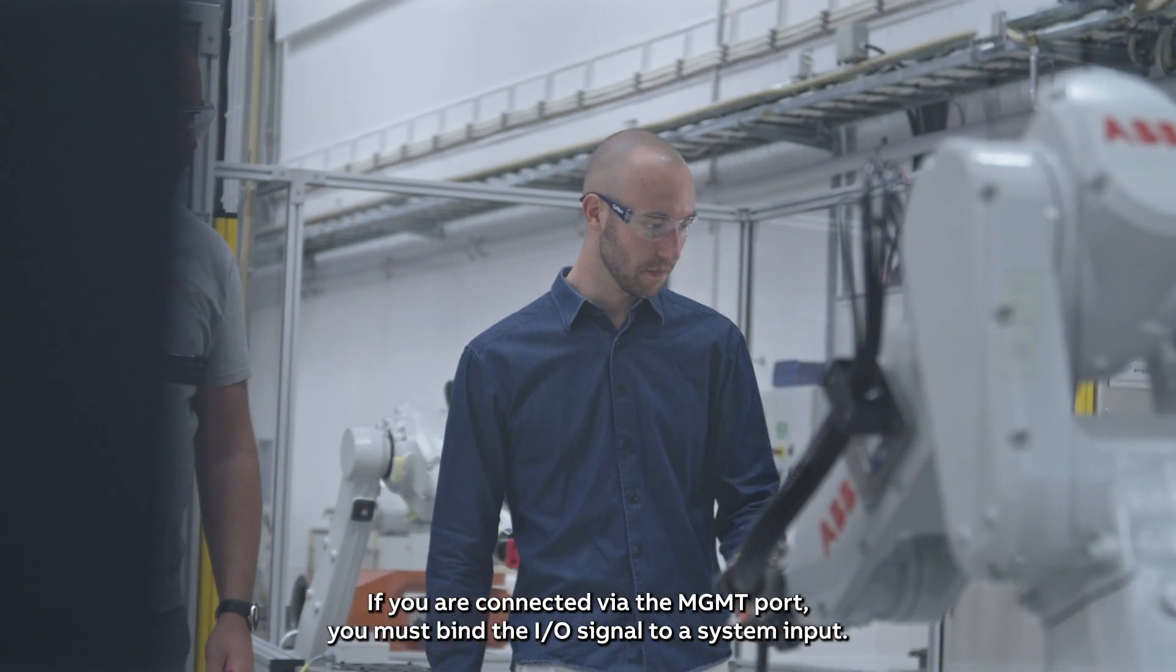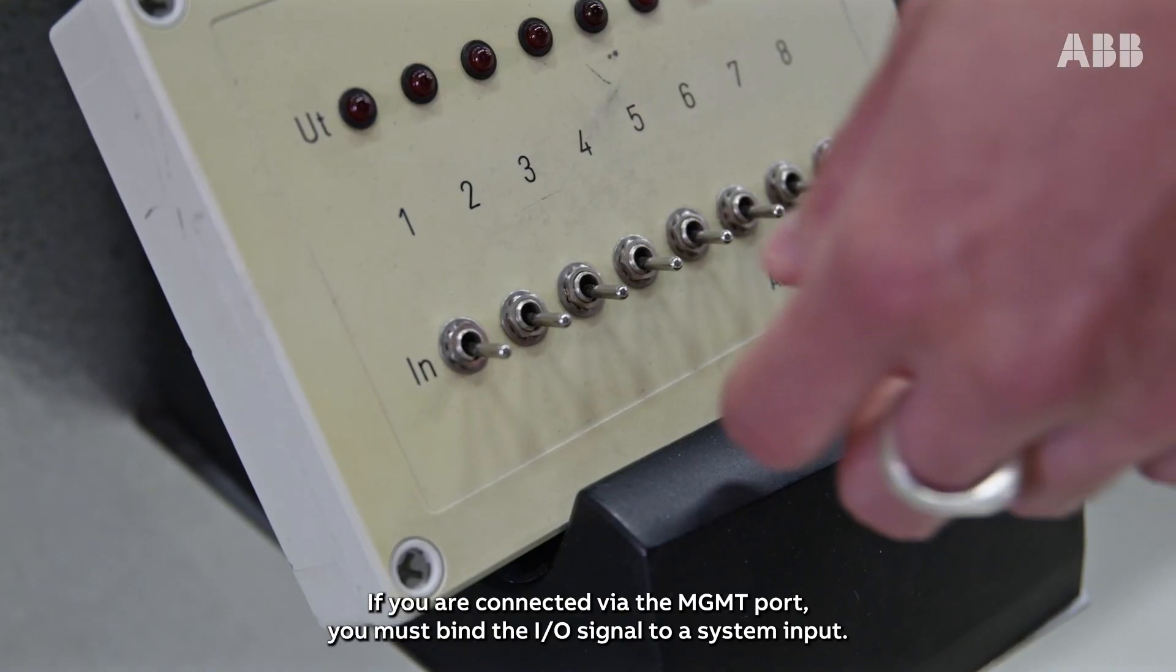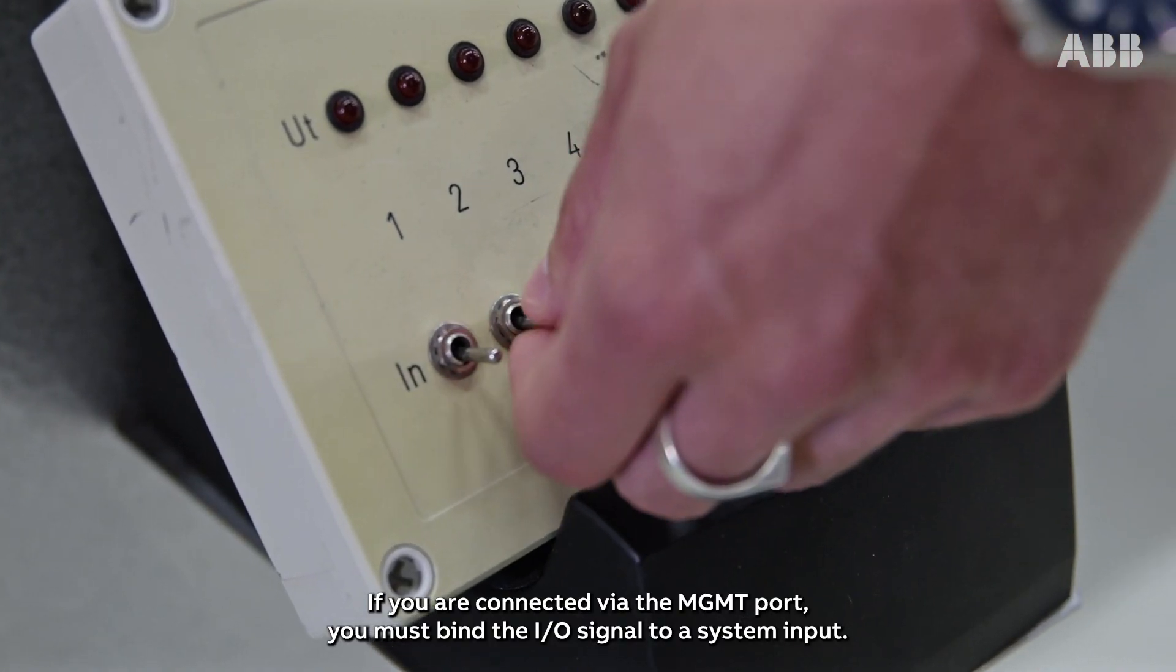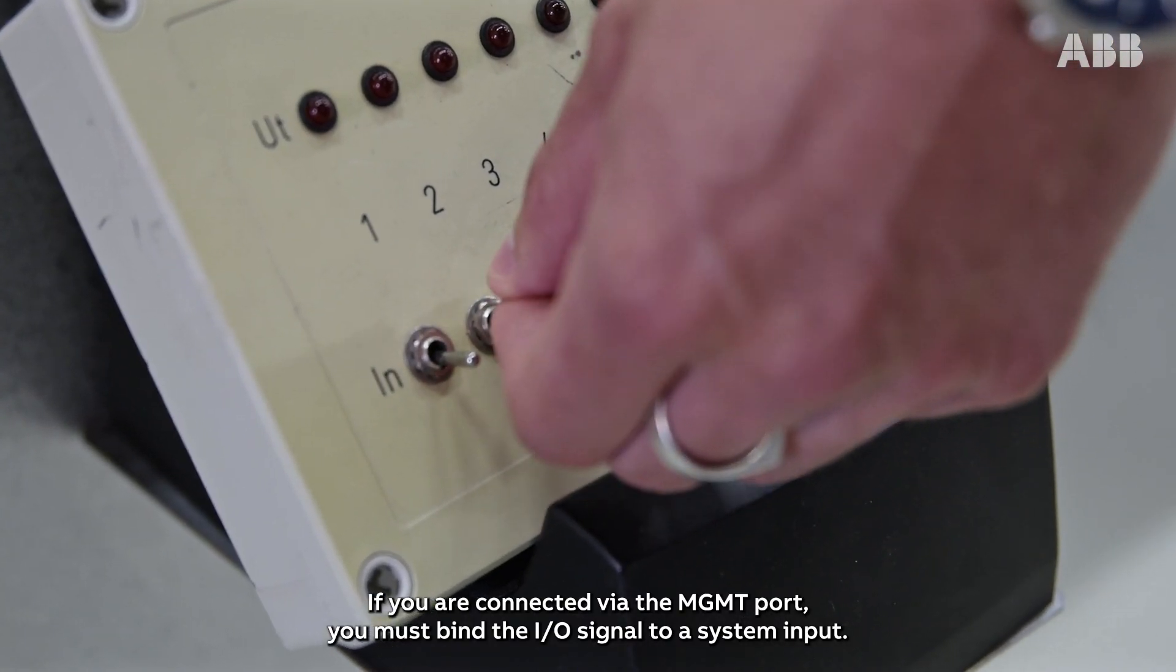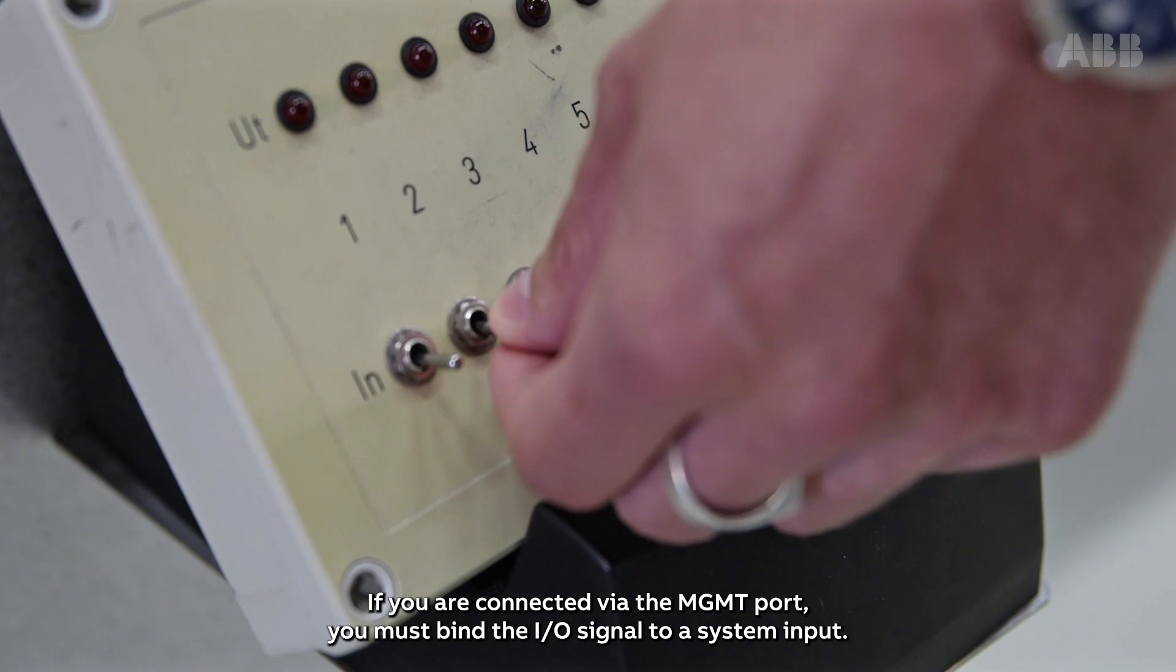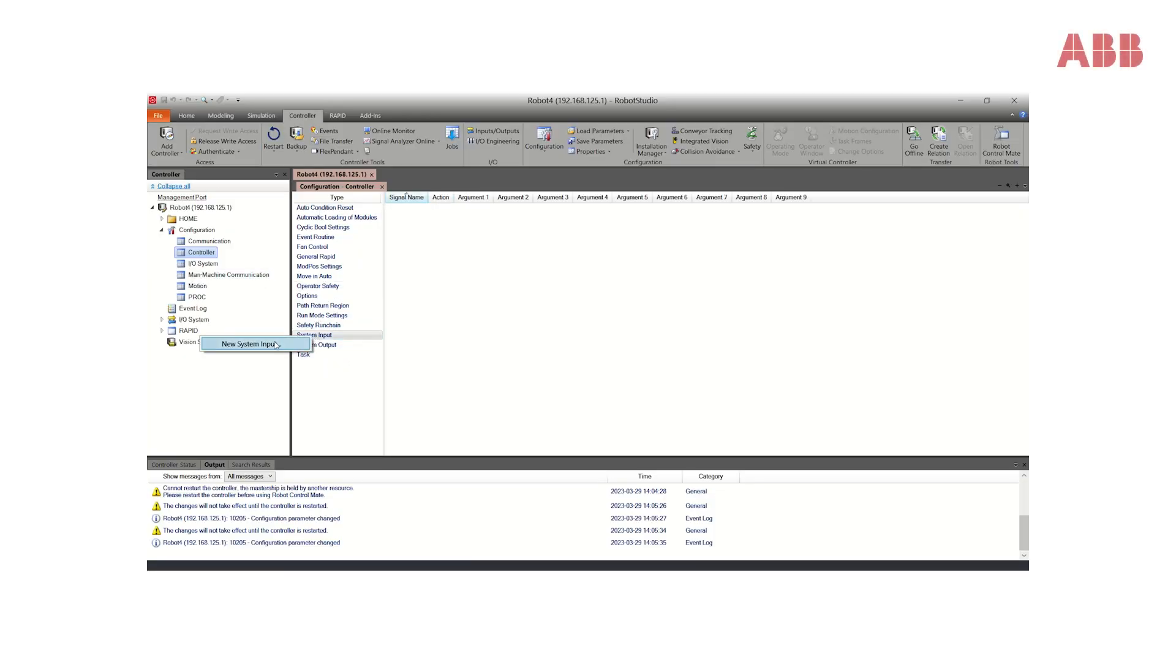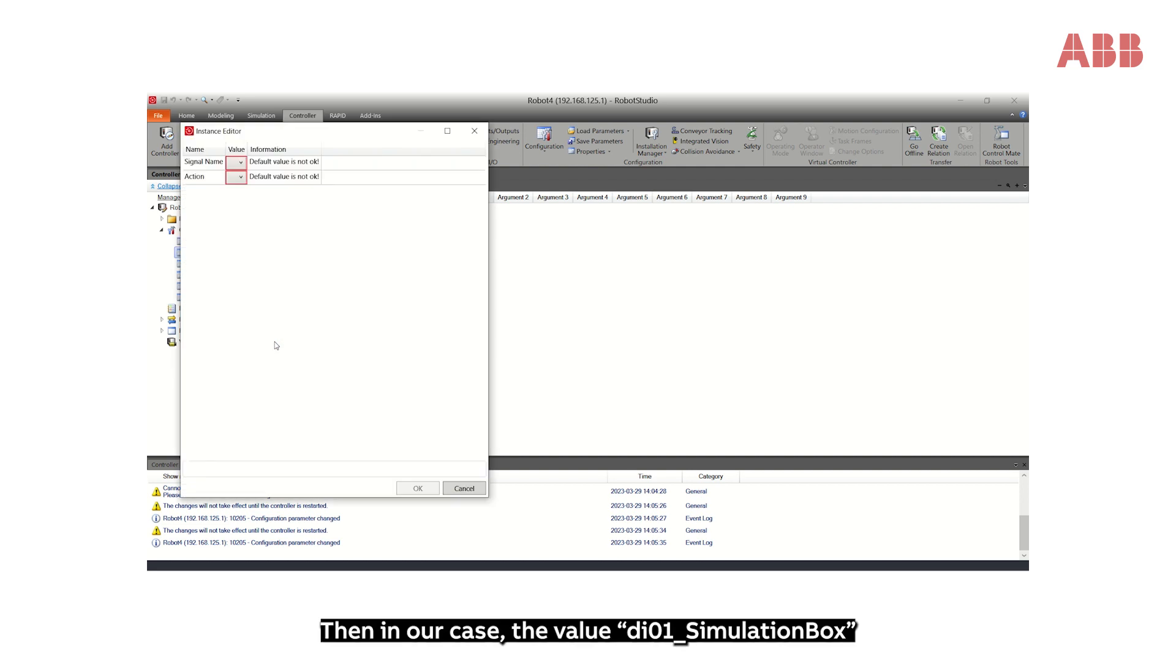If you are connected via the management port, you must bind the I/O signal to a system input. Select System Input and New System Input.